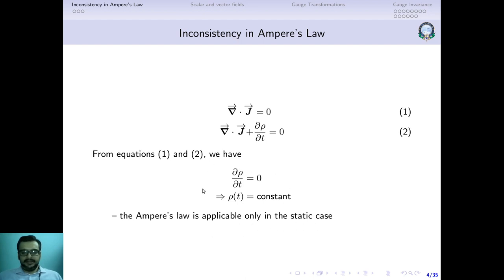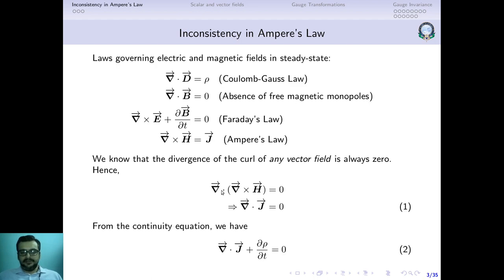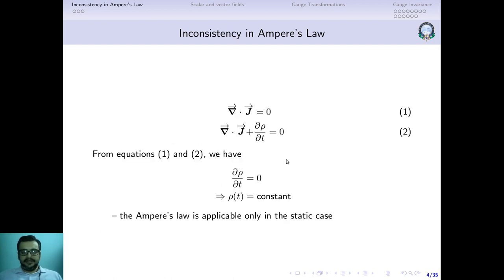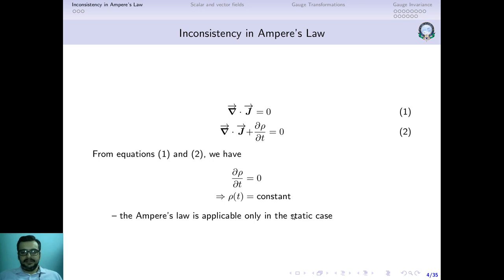This result suggests that Ampere's law is applicable only in the static case. In the non-static case, ρ(t) is not a constant, so ∂ρ/∂t will not be zero. If ∂ρ/∂t is not zero, then divergence of J is also not zero. If divergence of J is not zero, then the divergence of curl of H will also not be zero, which violates the theorem of vector calculus. So Ampere's law is valid only for static charges.